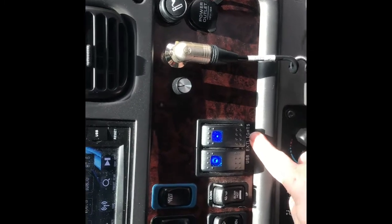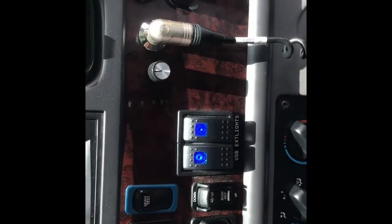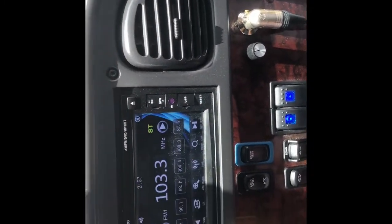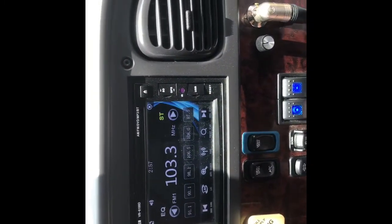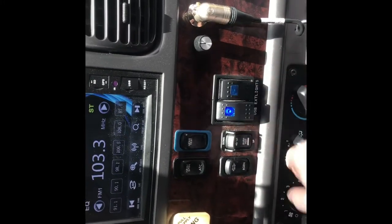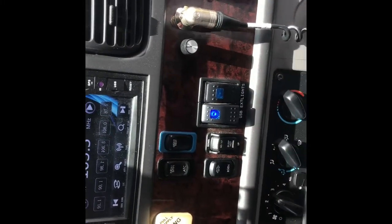The exterior lights, just as it says, will turn on lights that are located on the outside of the bus. You don't want to drive with those on, so make sure they are off while driving.